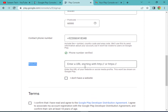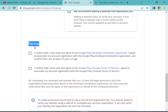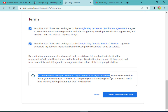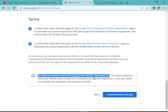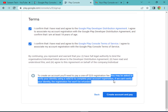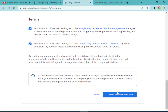Next, review and check the Terms of Google Play Console. Scroll down and note that to create an account you will need to pay a one-time $25 registration fee. Also note: you may be asked to verify your identity using a valid ID to complete your account registration. If Google cannot verify your identity, the registration fee will not be refunded. This point is very important to keep in mind.